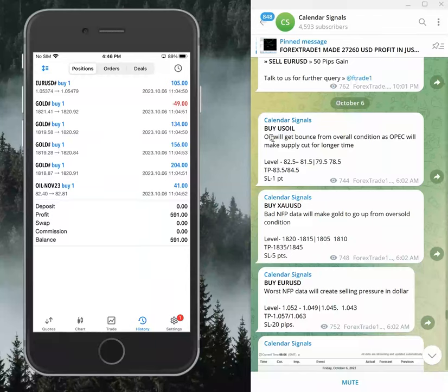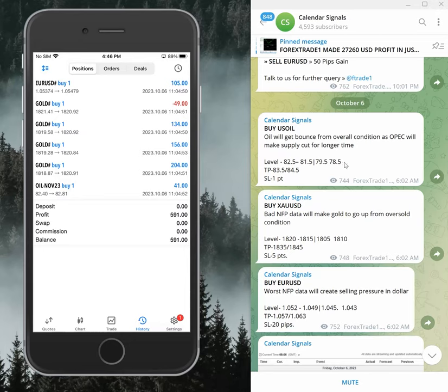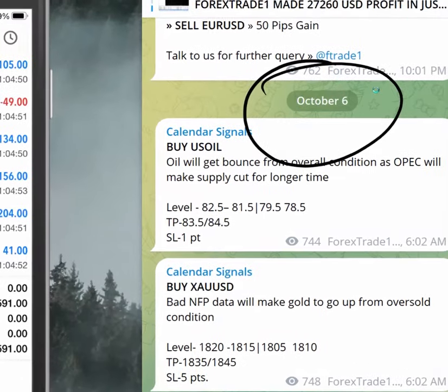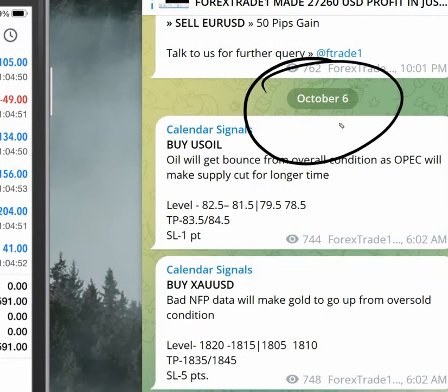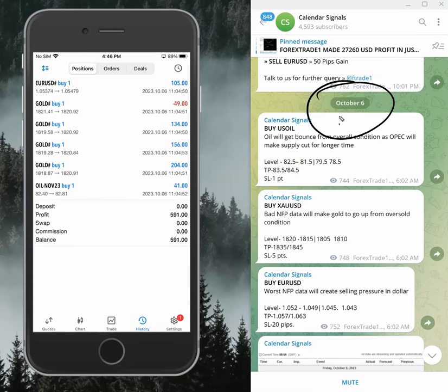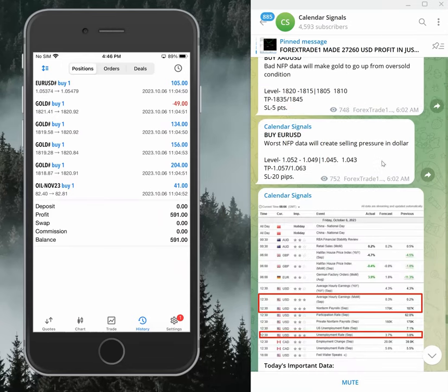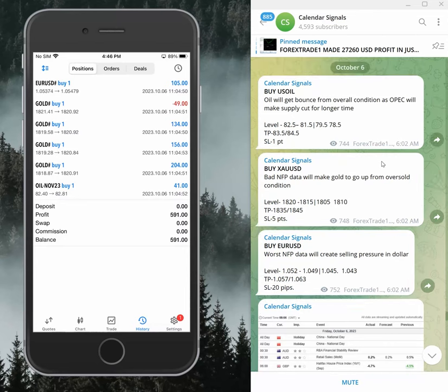Hello traders, welcome to Forex Trade 1. Here is the performance of today's calendar signals. Today's date is October 6th. You can see the date pop up on our Telegram channel, and today we gave all these signals.